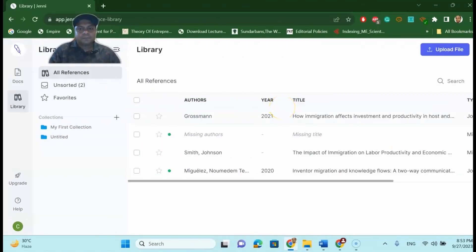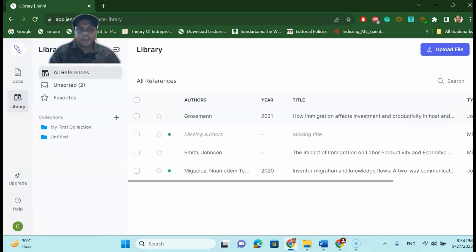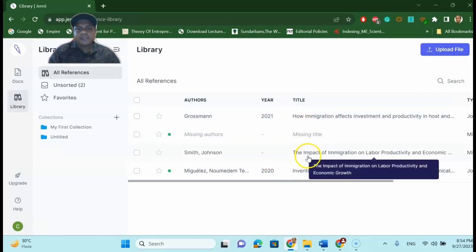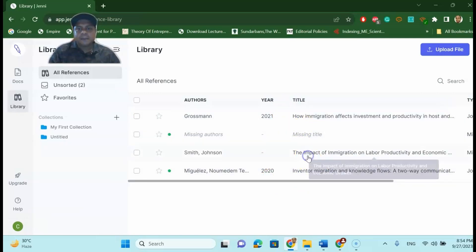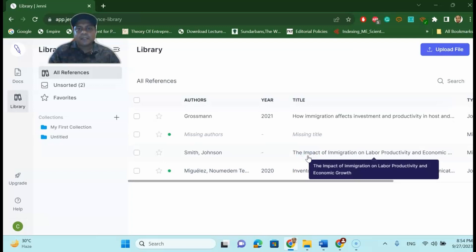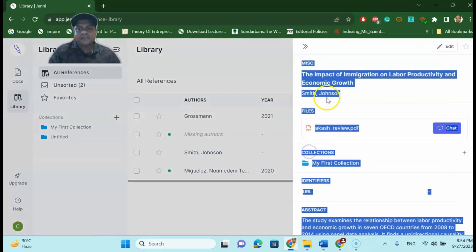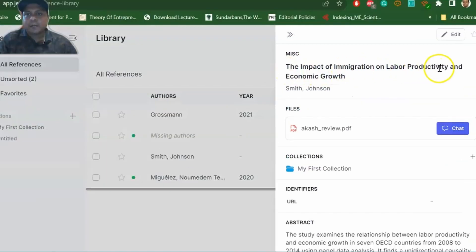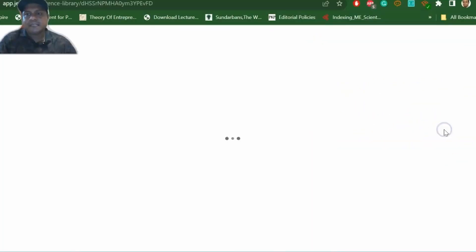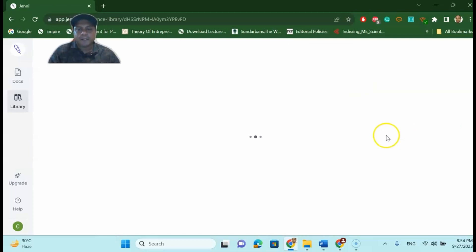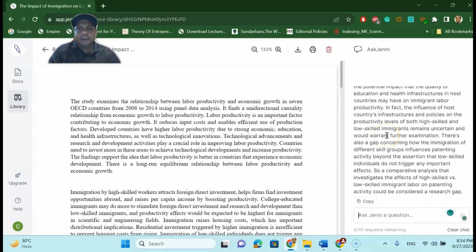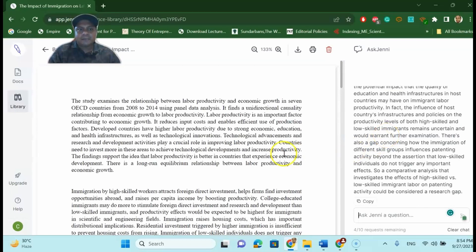Once all the papers that you are having in your folder in the computer, you uploaded to chat with your paper, just have to press for instance this paper. If I say double click on it, it will appear, for example the impact of immigration on labor productivity and economic growth. So I want to chat with this paper, so just click chat with this paper. The paper will appear like this. Now you can ask any questions, for instance what is the research problem.